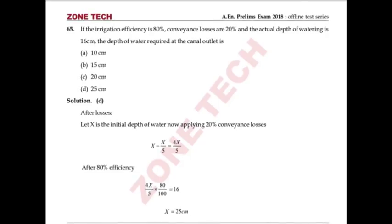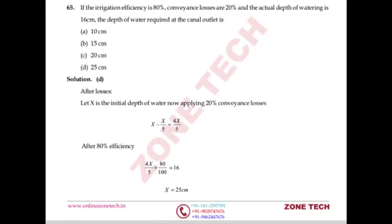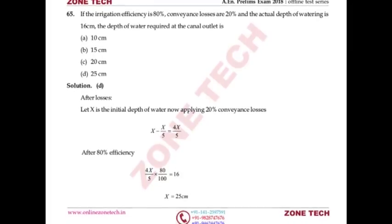Question number 65: Irrigation efficiency is 80%, conveyance losses are 20%, actual depth of watering is 16 cm. Find depth of water required at canal outlet. First consider conveyance losses: if initial depth is x, depth reaching field = (4/5)x. Then applying 80% irrigation efficiency, field receives 16 cm. Solving: x = 25 cm. Answer is D.